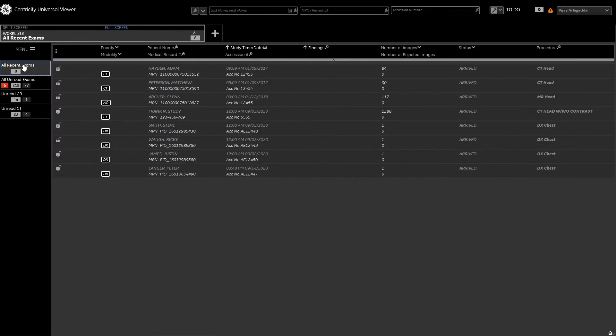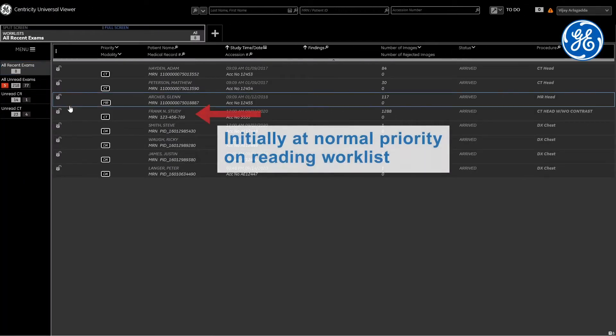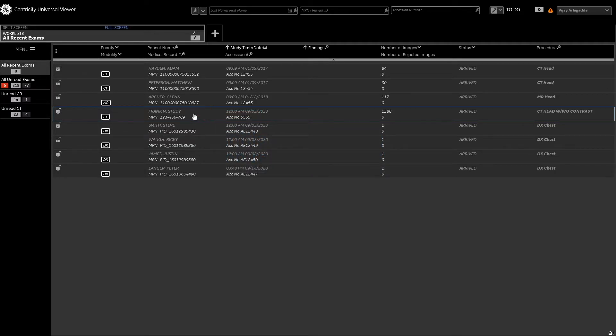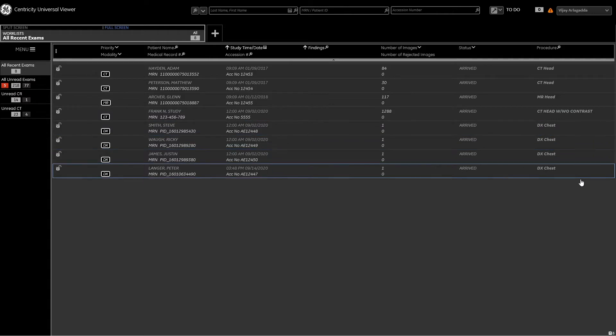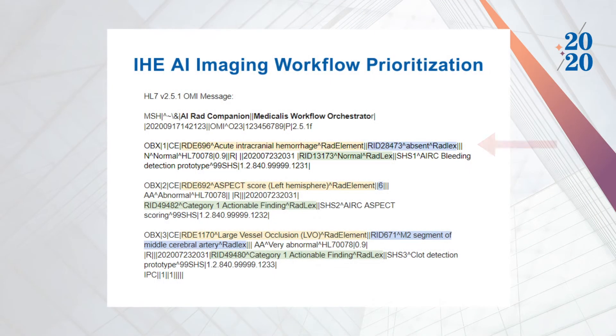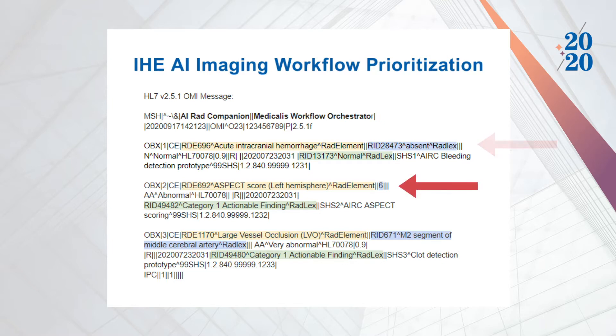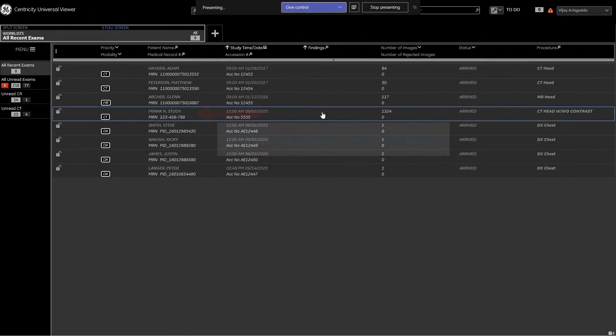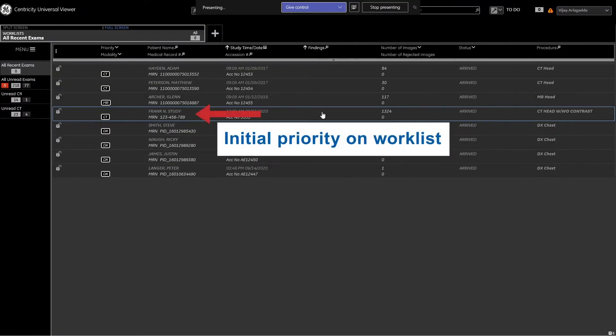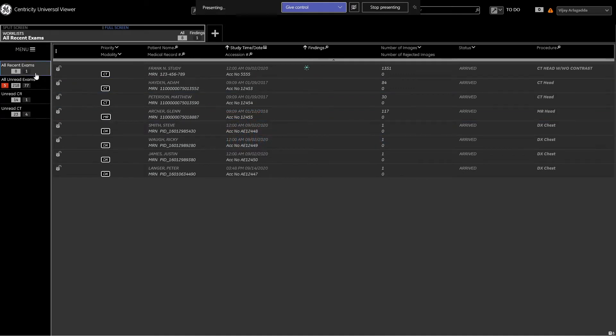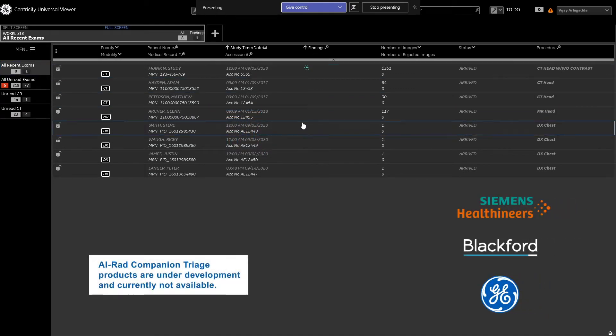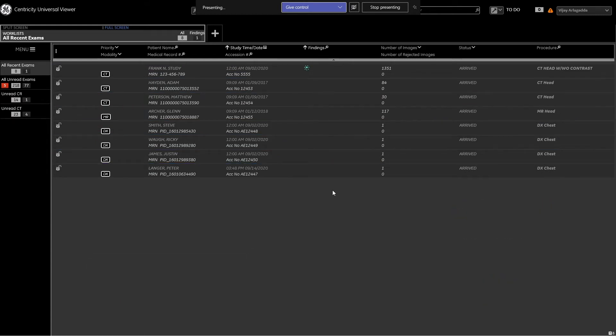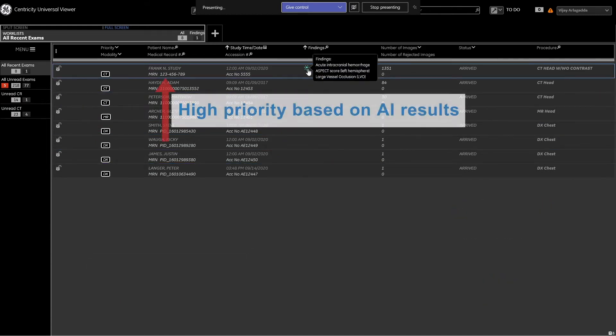As you can see on the GE Centricity PACS, our patient Franken study is listed on the work list in the order it was acquired. Initially, hemorrhage AI detection is performed on the non-contrast head CT. No hemorrhage is found, so an ASPECT score, a metric for determining severity of early ischemic changes in the brain, is calculated. Next, clot detection AI algorithm is run on the CTA series, which detects a large vessel occlusion. The Siemens Healthineers AI-RAD companion CT stroke algorithm sends the HL7 message to the Blackford analysis system, which then informs the GE PACS of the three main findings.